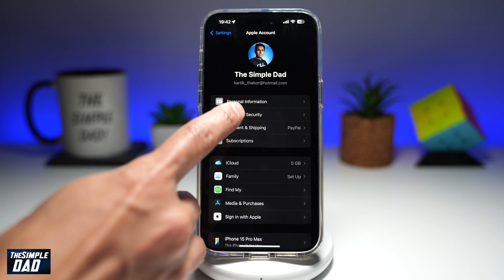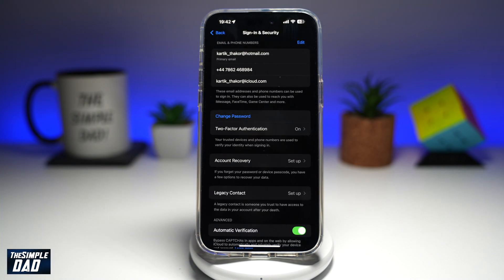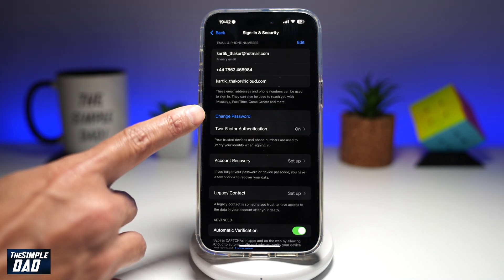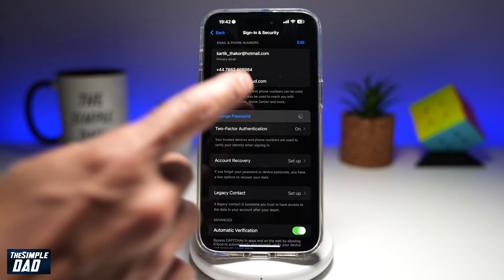From here, you want to go ahead and tap on Sign In and Security. Now on this page, you'll find the Change Password button — go ahead and tap on it.